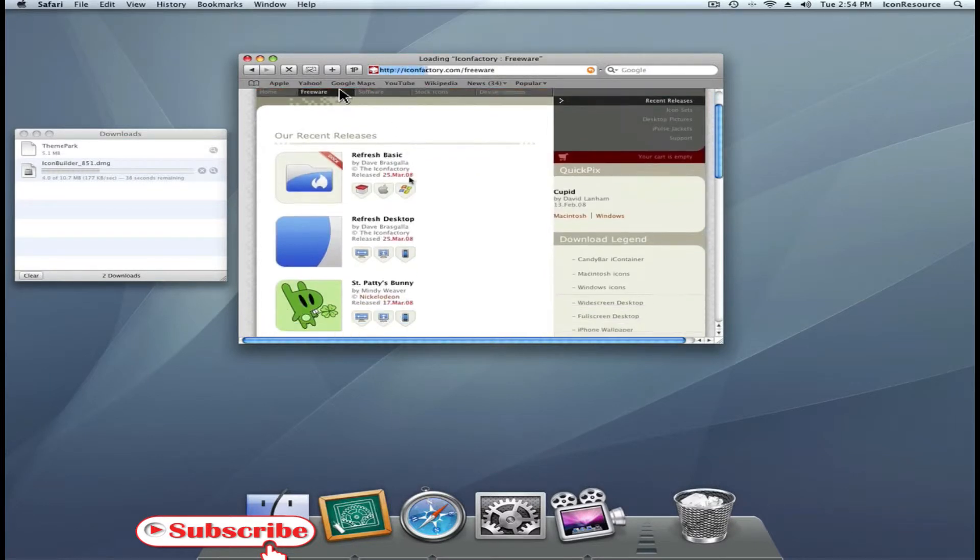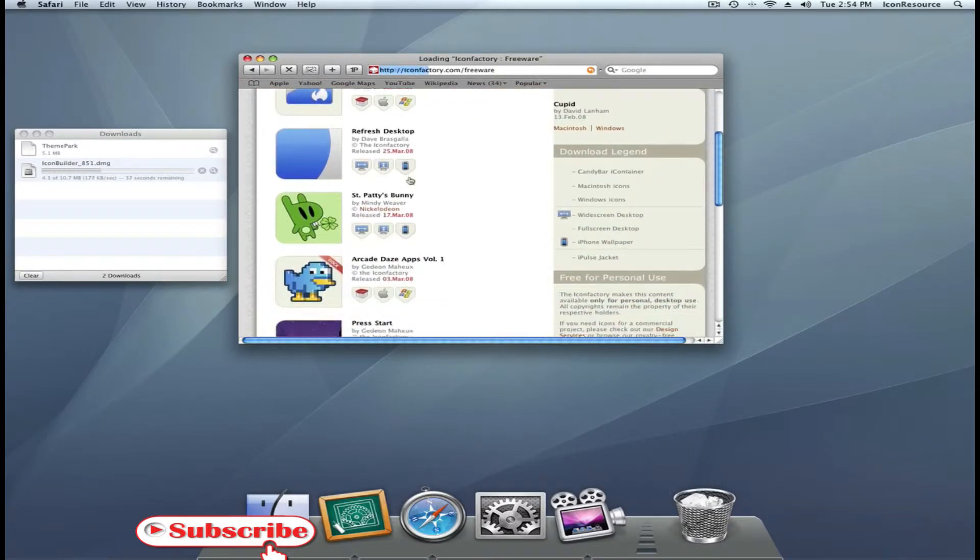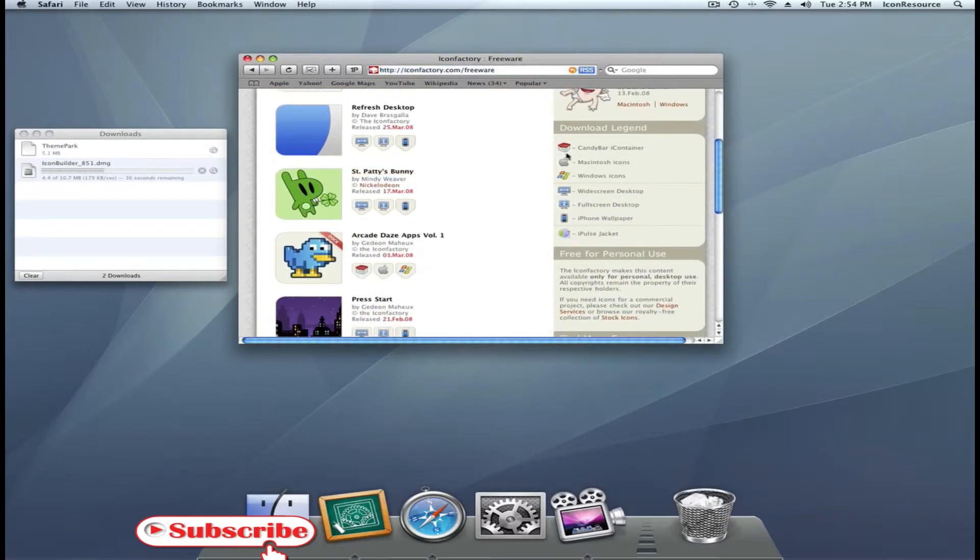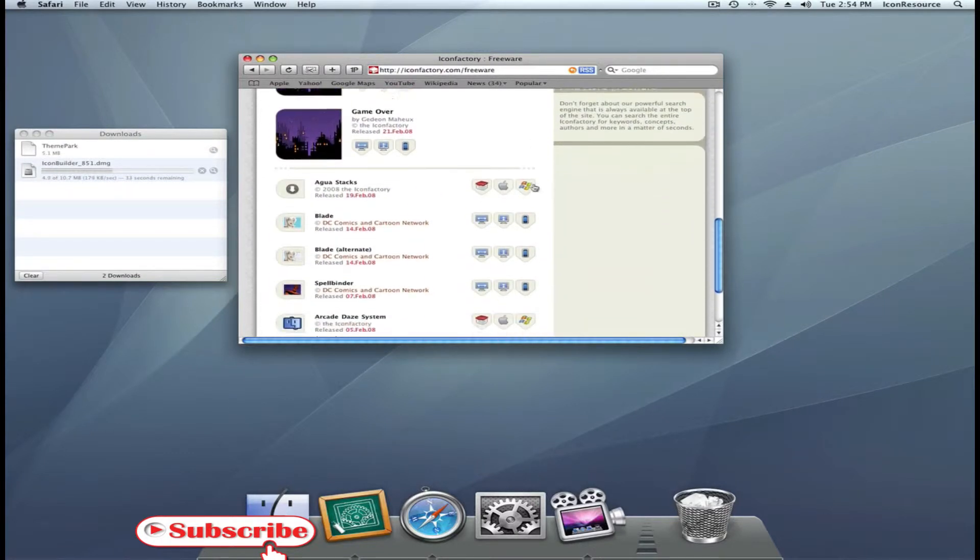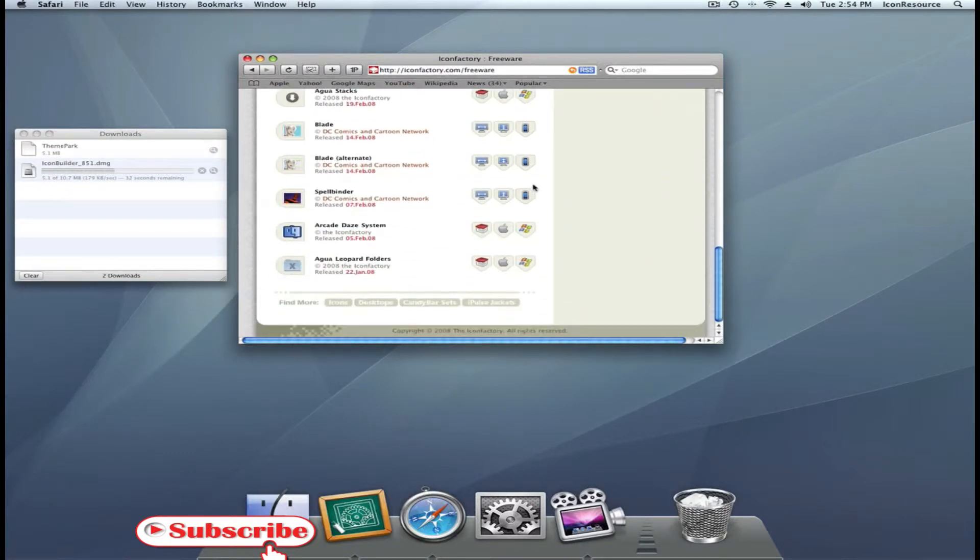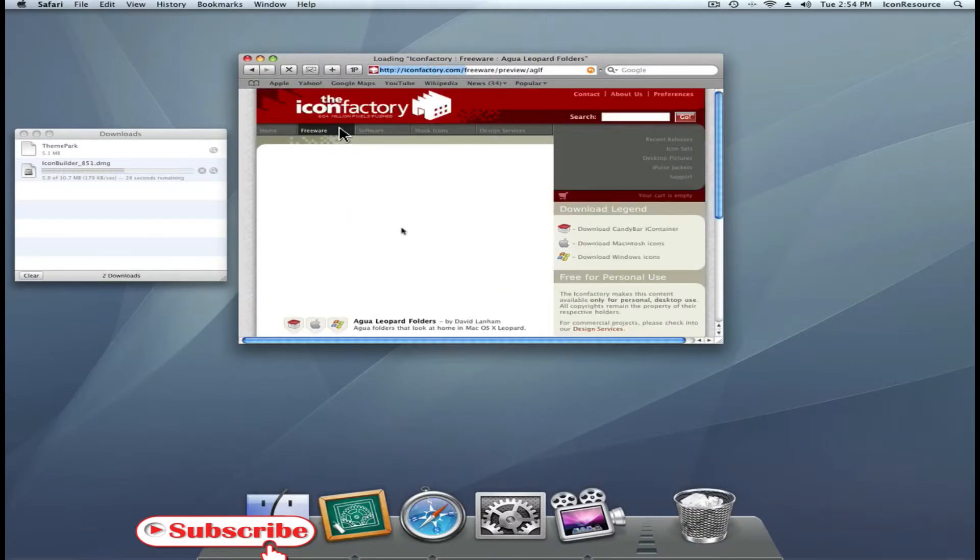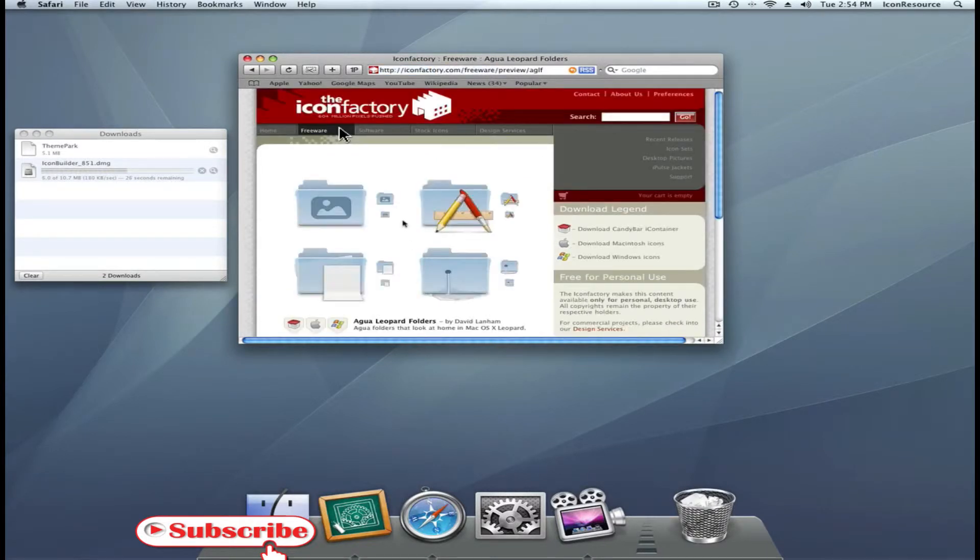If you want inspiration, you can always drop by their Freeware section, which has great quality icons. For example, these Aqua Leopard folders are absolutely fantastic.